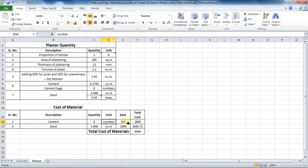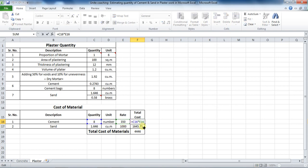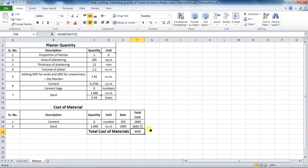I have taken the rate of one bag of cement as 350 rupees, and rate of sand as 1000 rupees per cubic meter. So, to calculate the total cost, just put formula as quantity multiplied by its rate. For total cost of cement bags, put it as equals to cell C16 into E16, which comes to be 2800 rupees. Similarly, calculate total cost of sand by multiplying its quantity with rate, which will be equals to cell C17 into cell E17, which comes to be 1645.71 rupees.